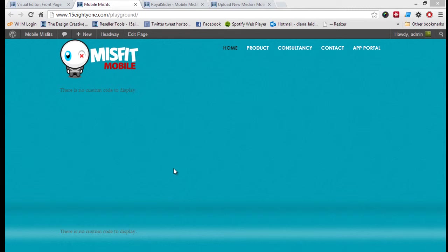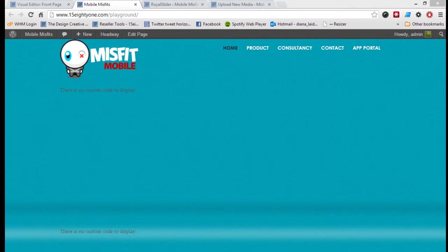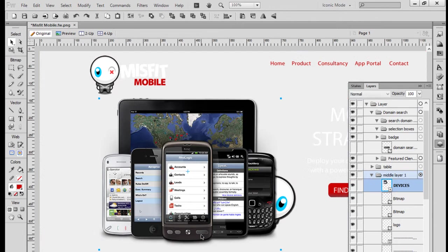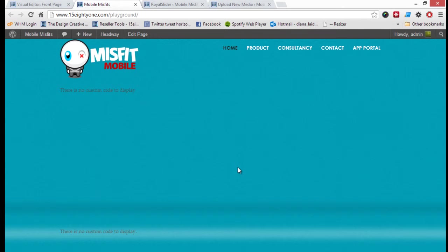Hi there, this is Diane from Design Creative and this is lesson six in how to build a WordPress theme using Headways and Fireworks. We've done our slices, we've set up Headway, and now in the process of setting up the slider, we're going to be using Royal Slider for this particular tutorial.